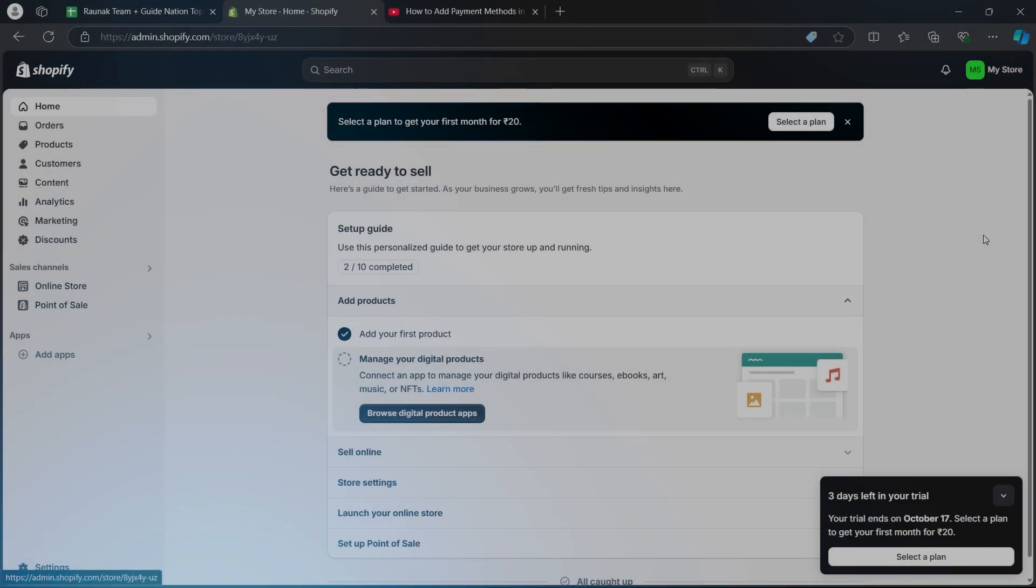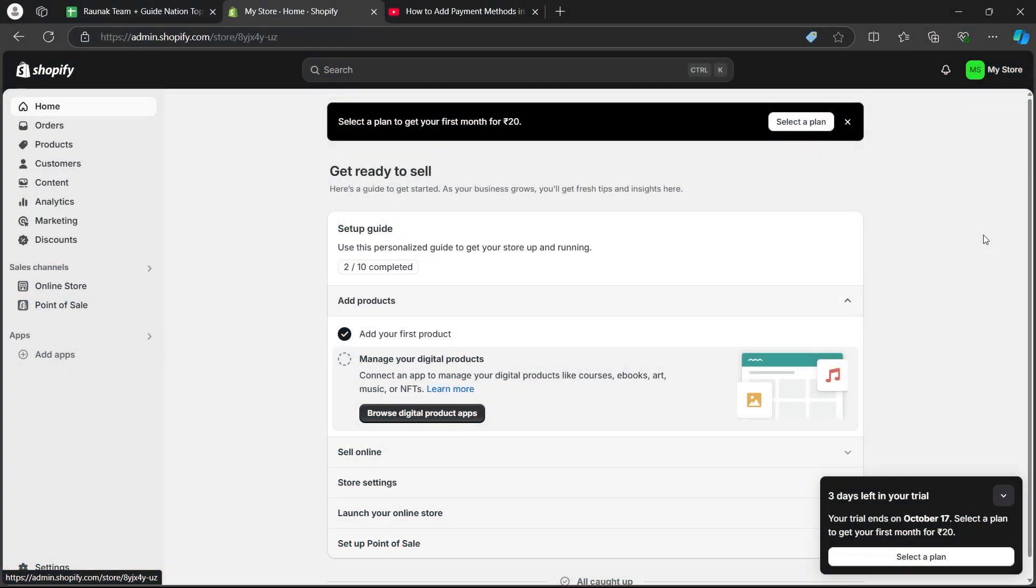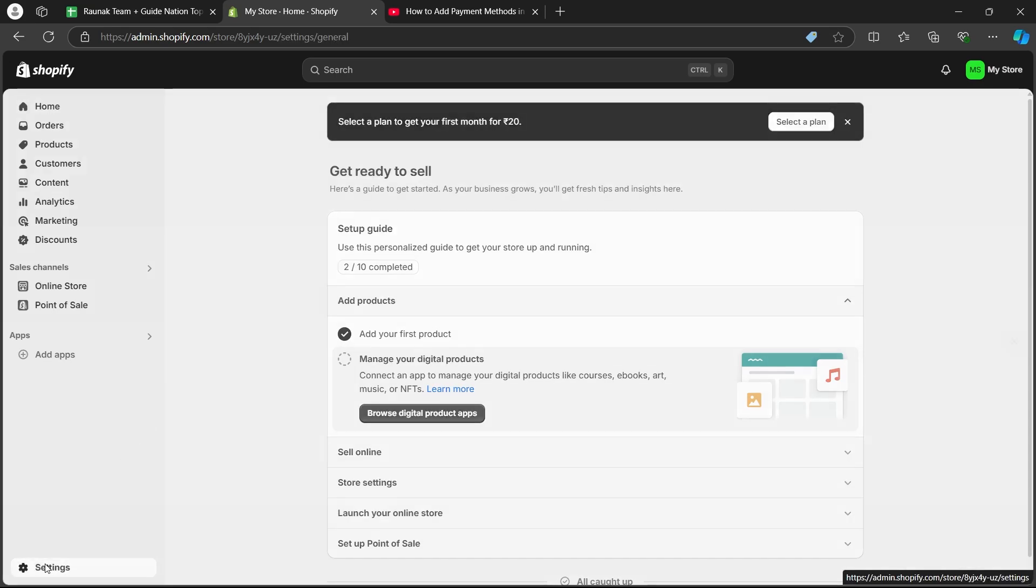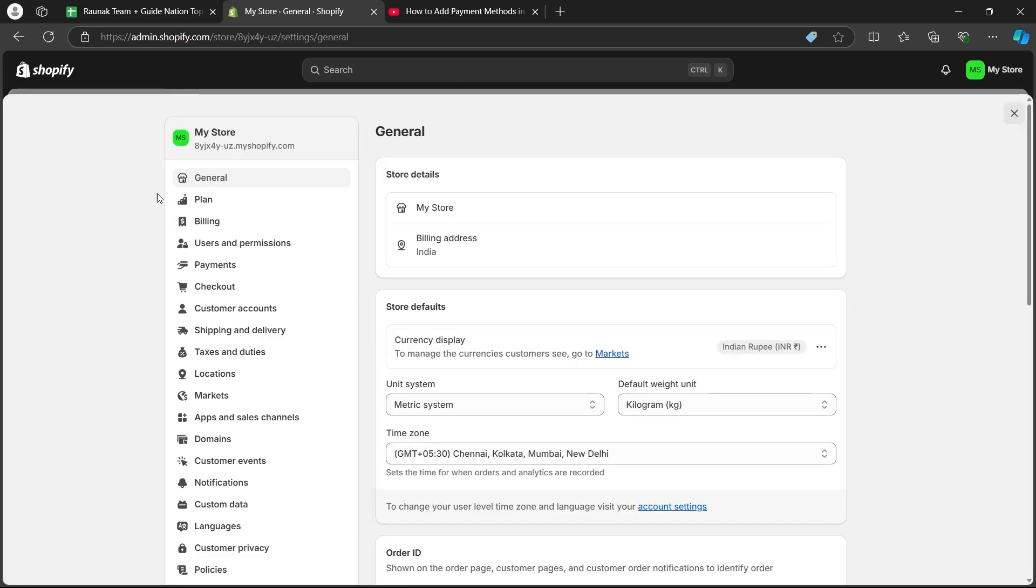In order to do this, first navigate to your Shopify store and login using your user credentials. After logging in, click on the settings icon at the bottom left corner.